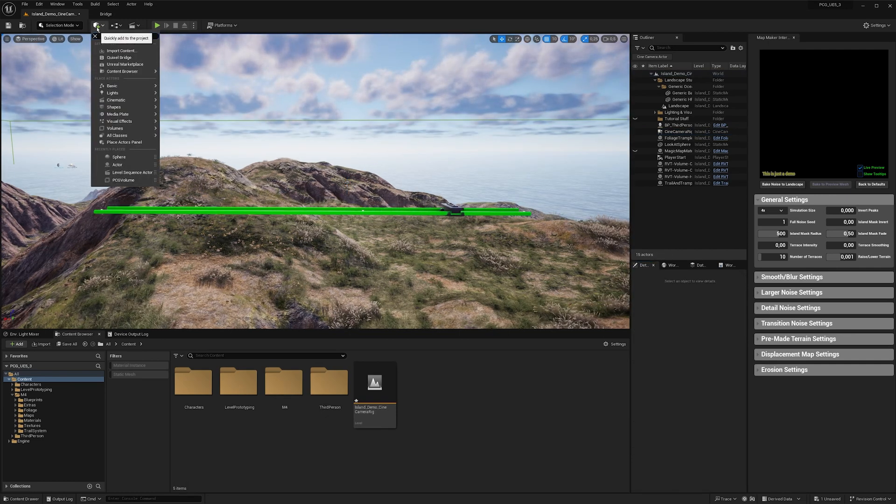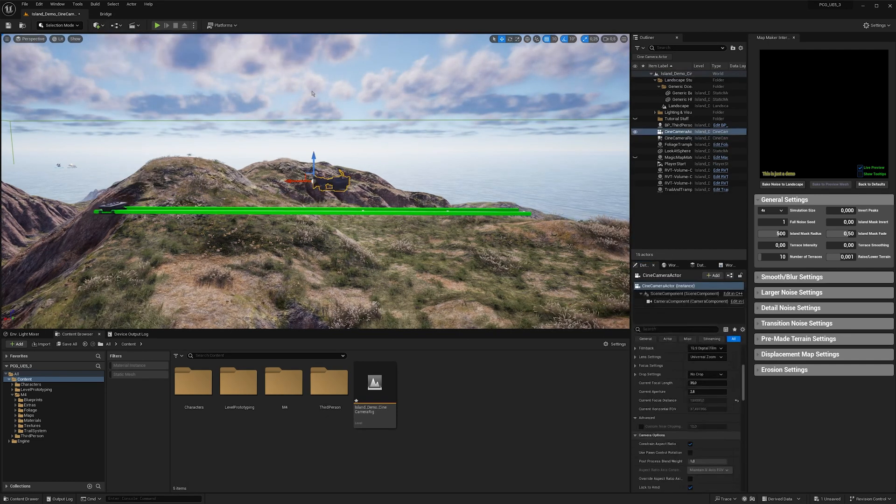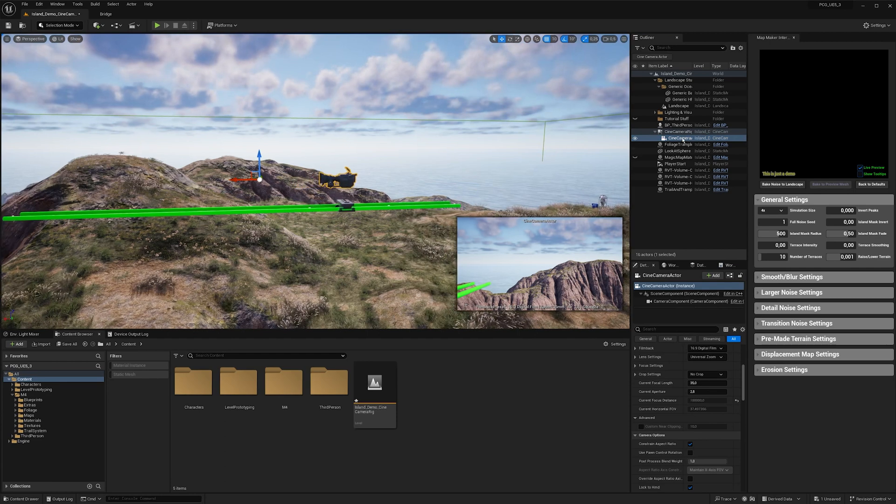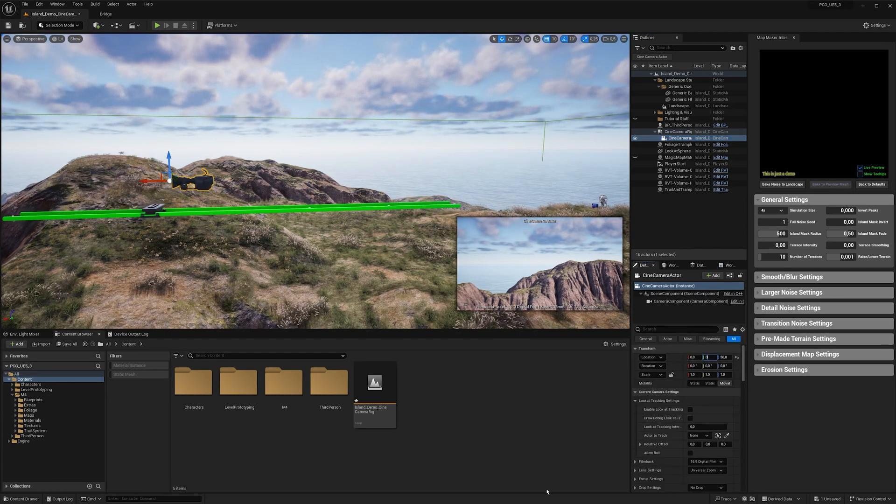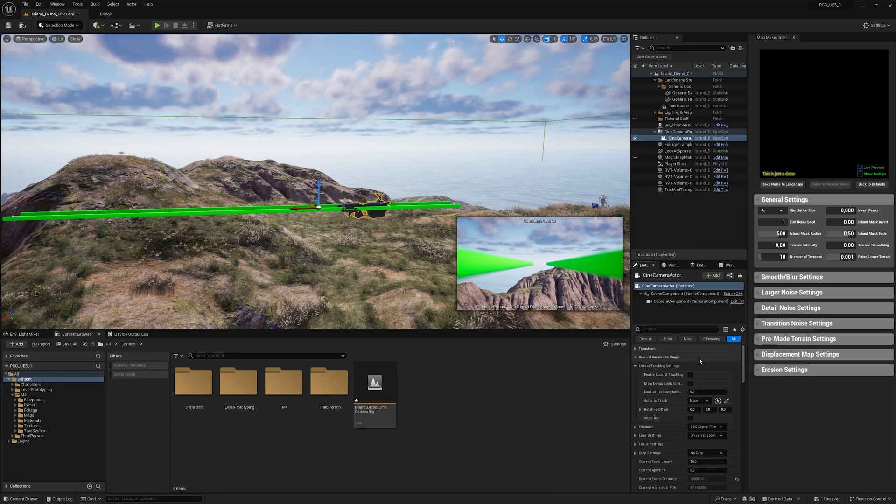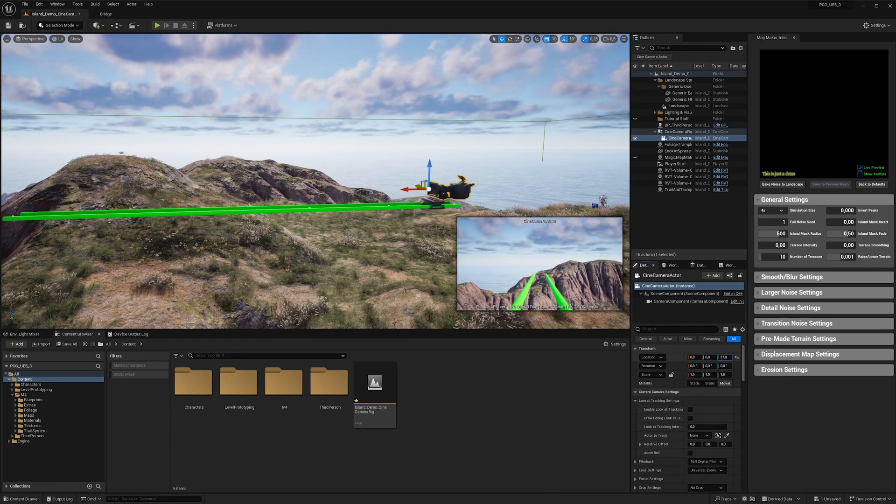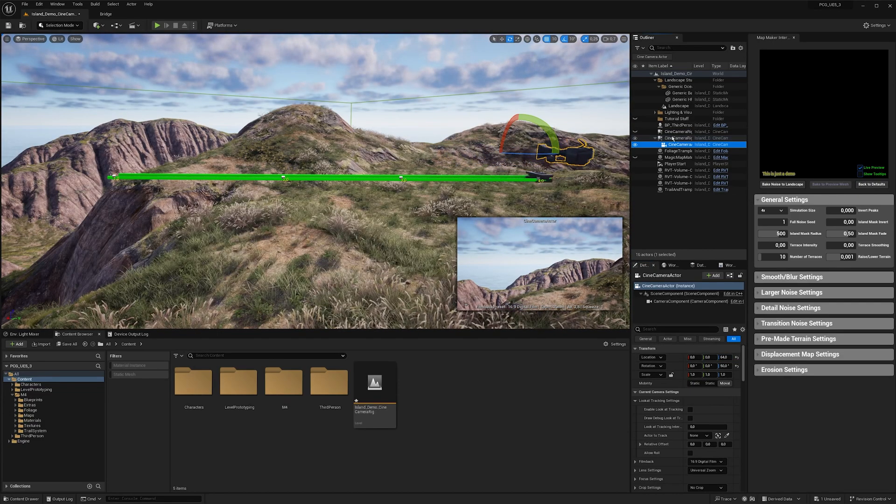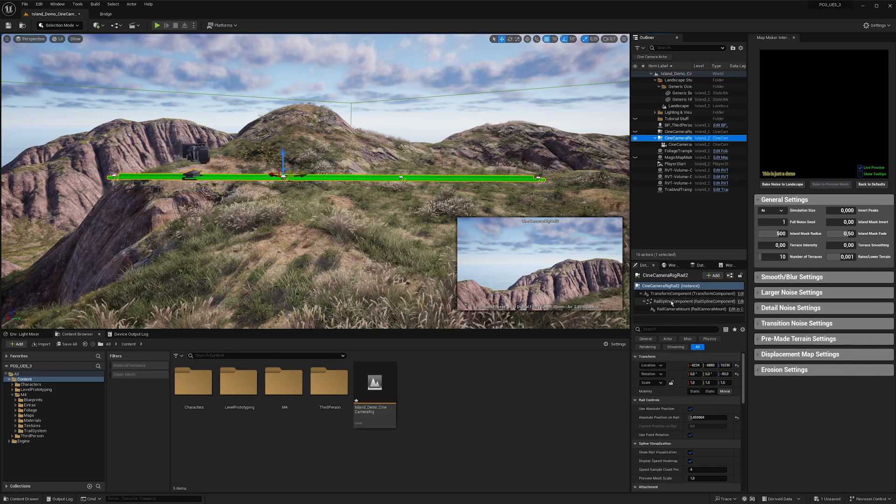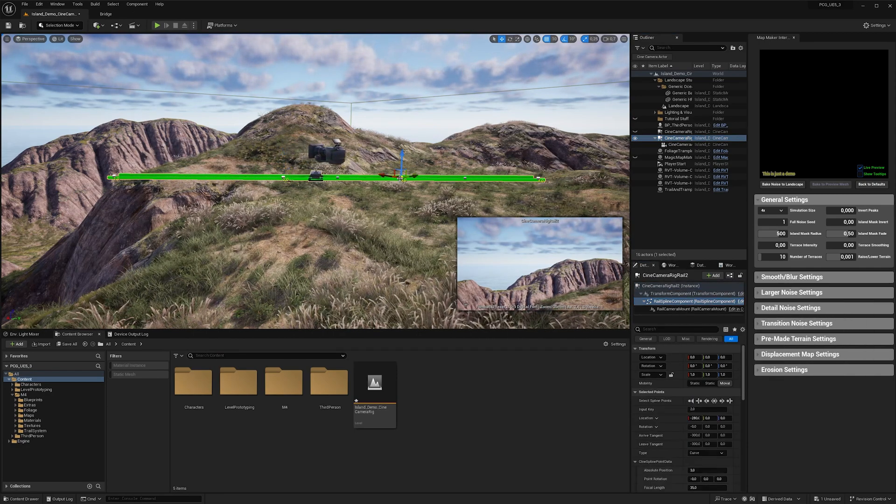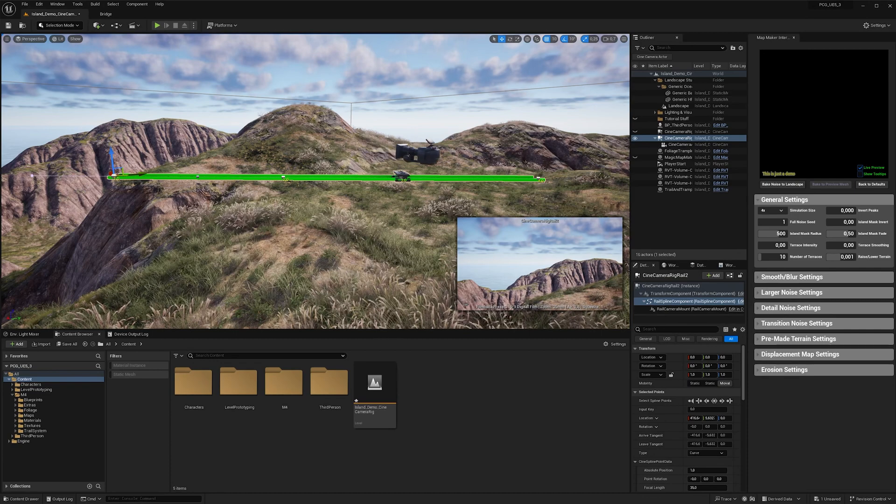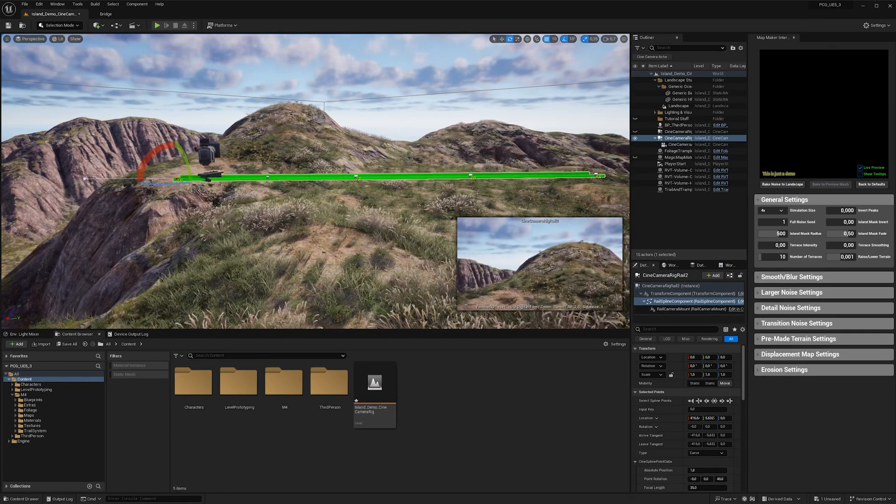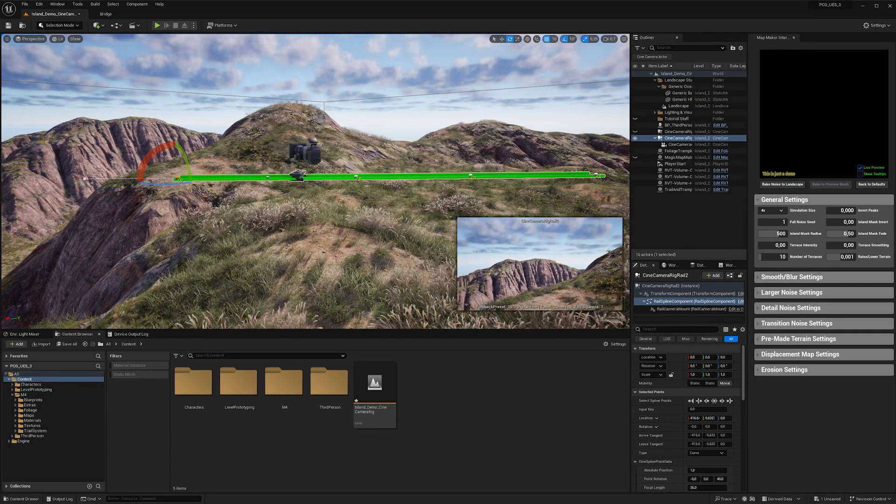Now let's create a cine camera actor and attach it to our cine camera rig rail. And then also change the location and set it all to zero, and maybe offset it a bit on the z axis. And what we can do then, and what is really really handy, is that we can go in the rail spline component on one of these points and we can change the orientation or other camera properties directly on the point.